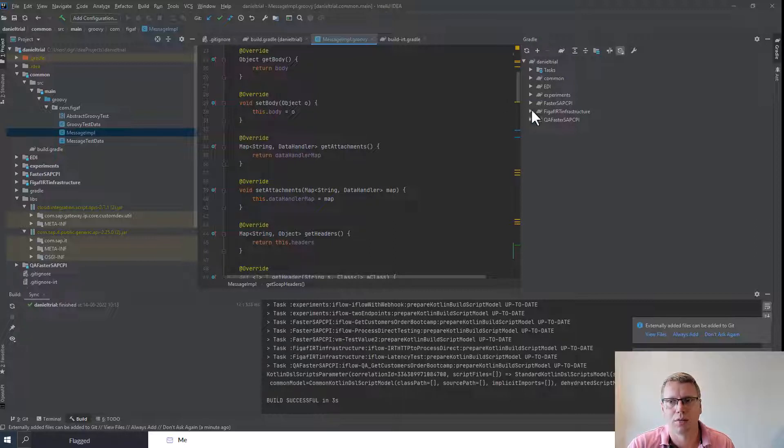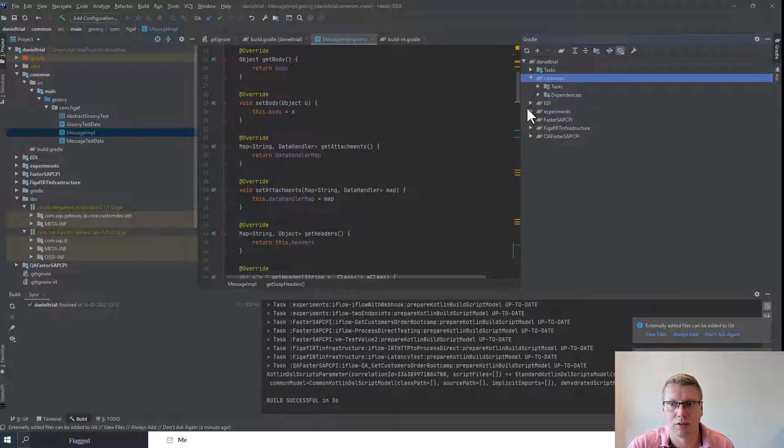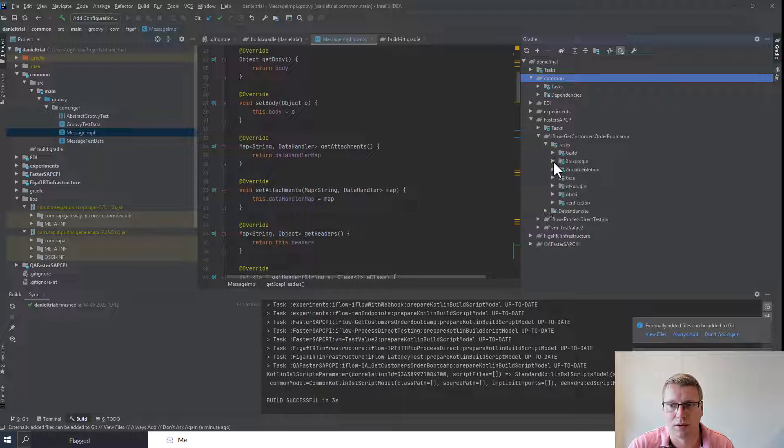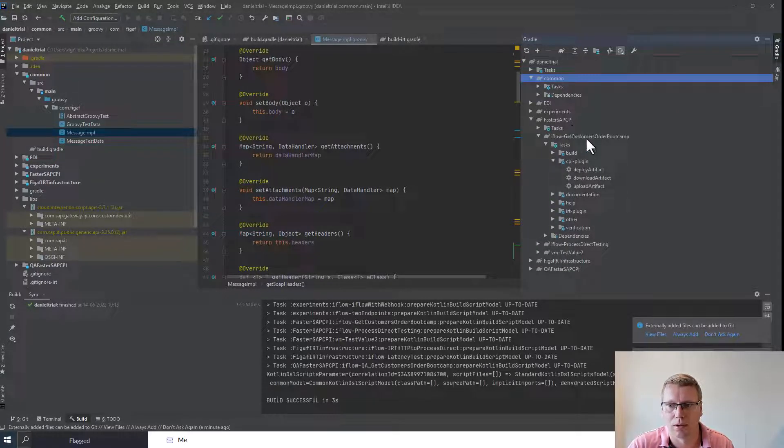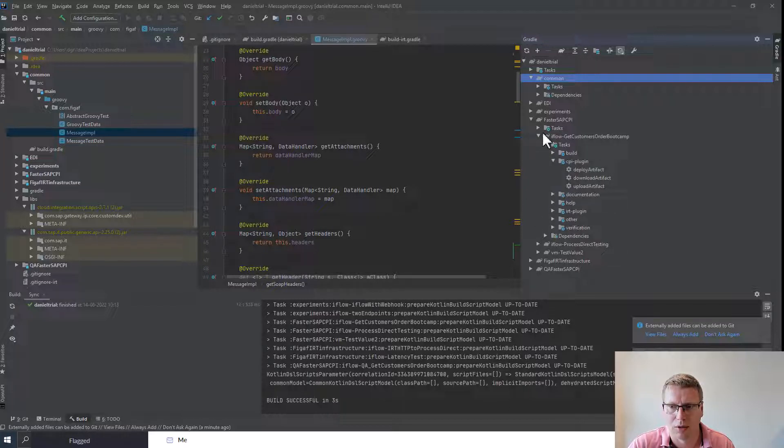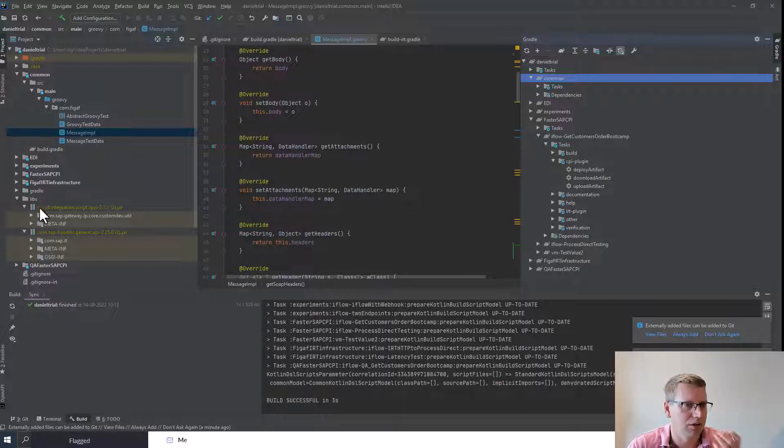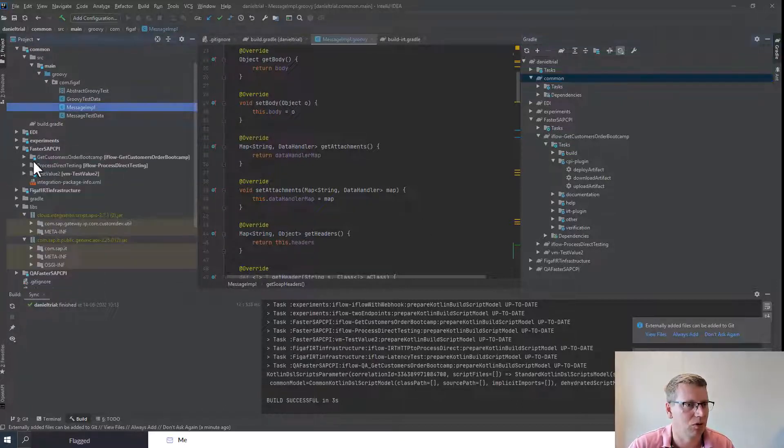One of the things we can see here is after we have run the build of the gradle, we got the different plugins here. If we have a folder here called EDI, we can see we have one task that's called get customers boot camp. We can see this is an iflow. We have process direct testing, we have values, all of these are placed in here. If we go to this folder, we can see all the artifacts that we have as a part of this. These have been marked as groovy scripts.